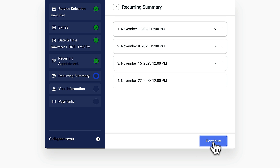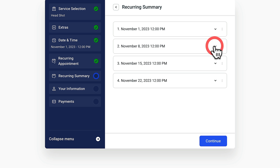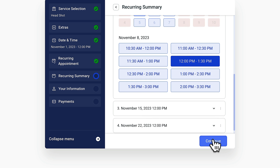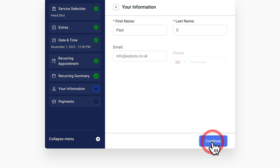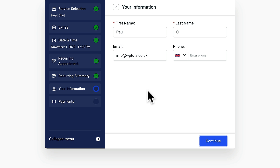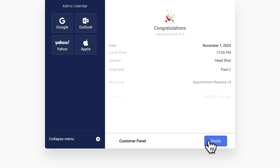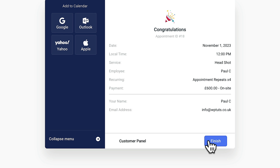Hitting continue gives us an overview of the first appointment and all the repetitive appointments. We can open these up and change parameters such as the date and time directly here. Once we're happy with all those recurring options, we click continue, fill out our information, and proceed to the payment screen, which tells us how much this is going to cost. Clicking continue will now place all the appointments and the payment goes through, associated to our dashboard.